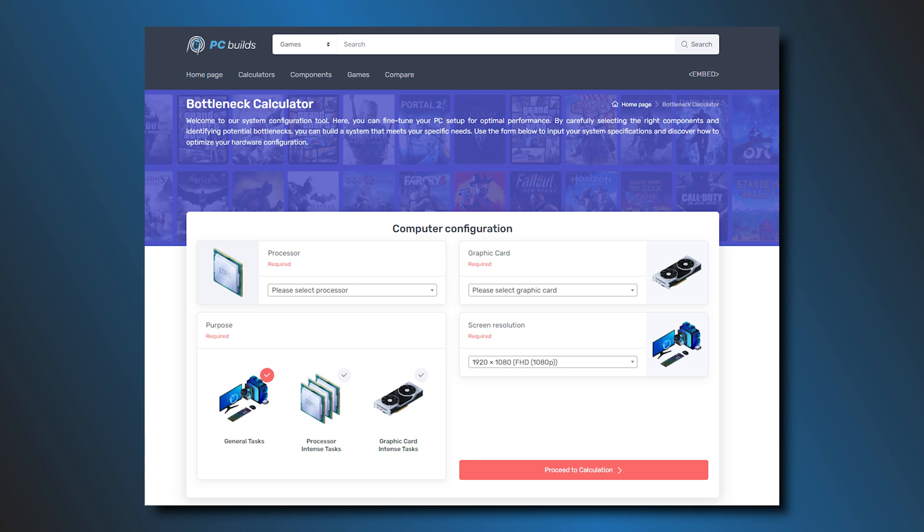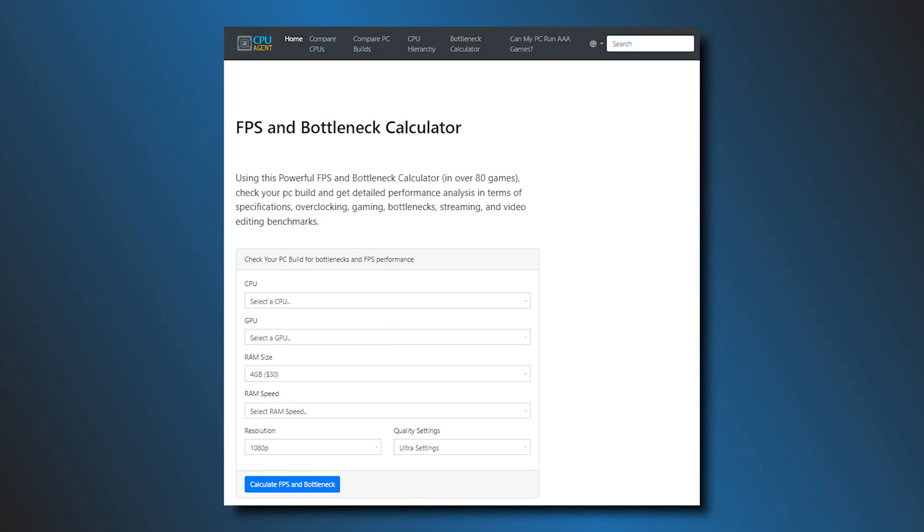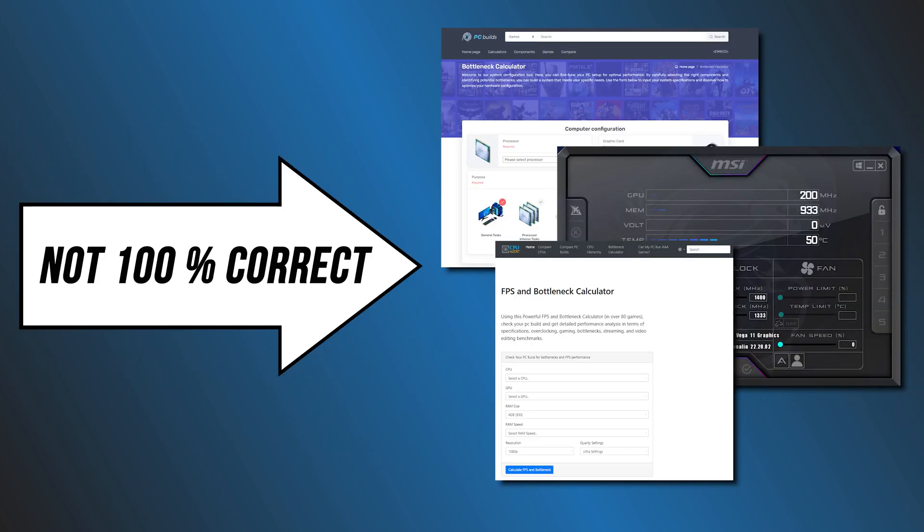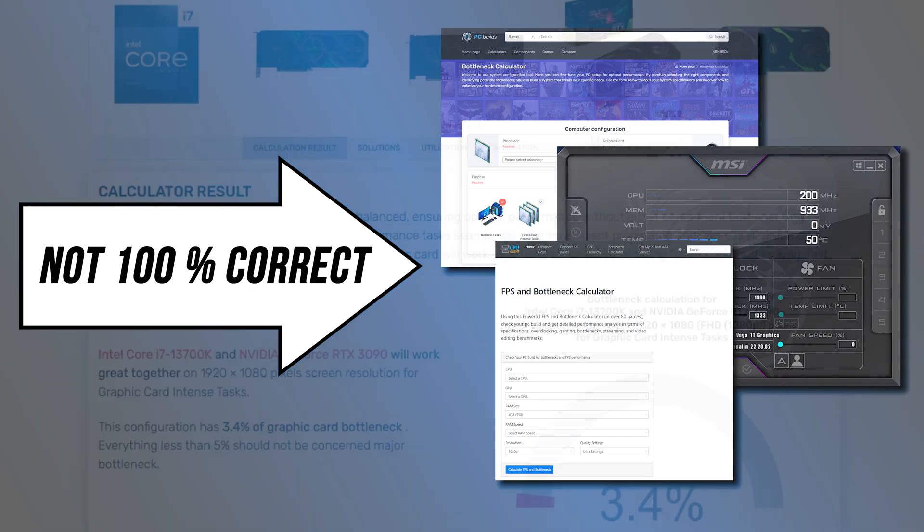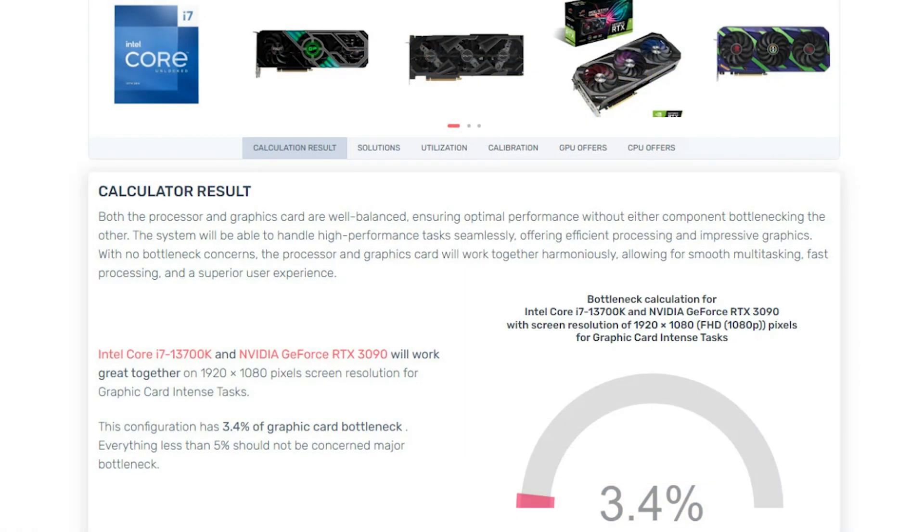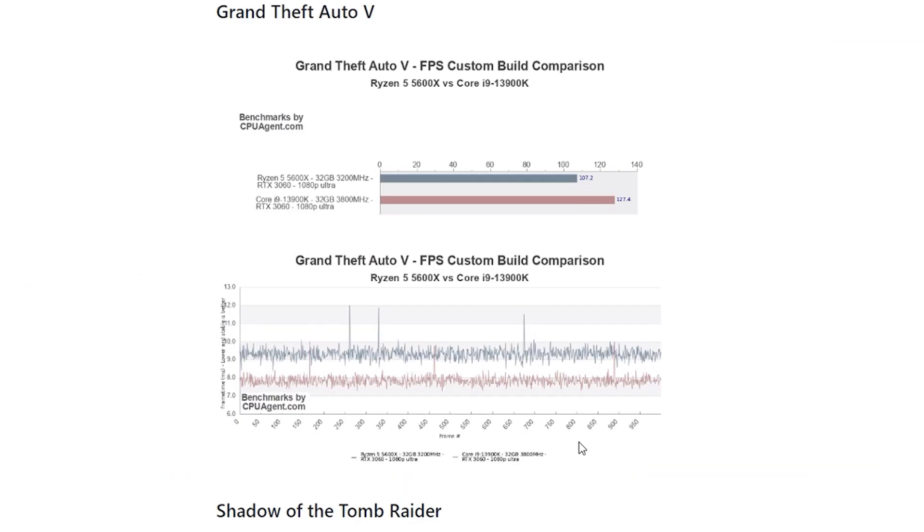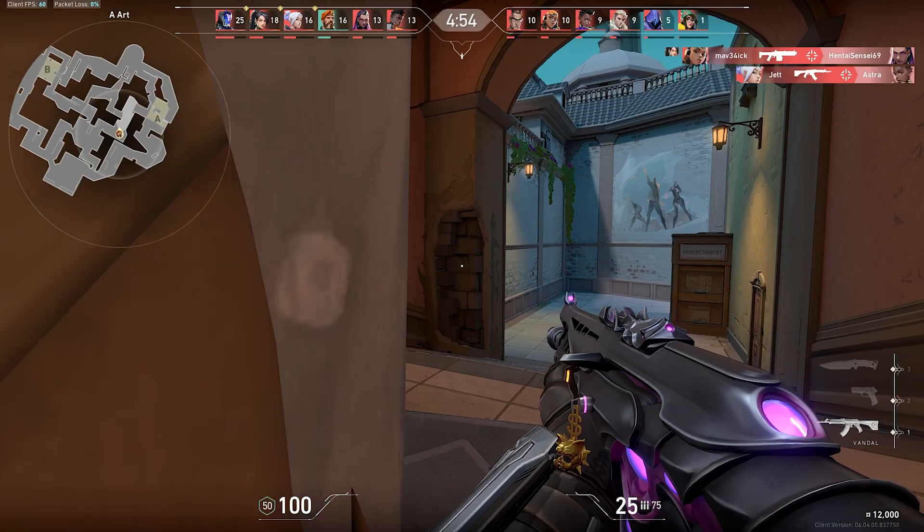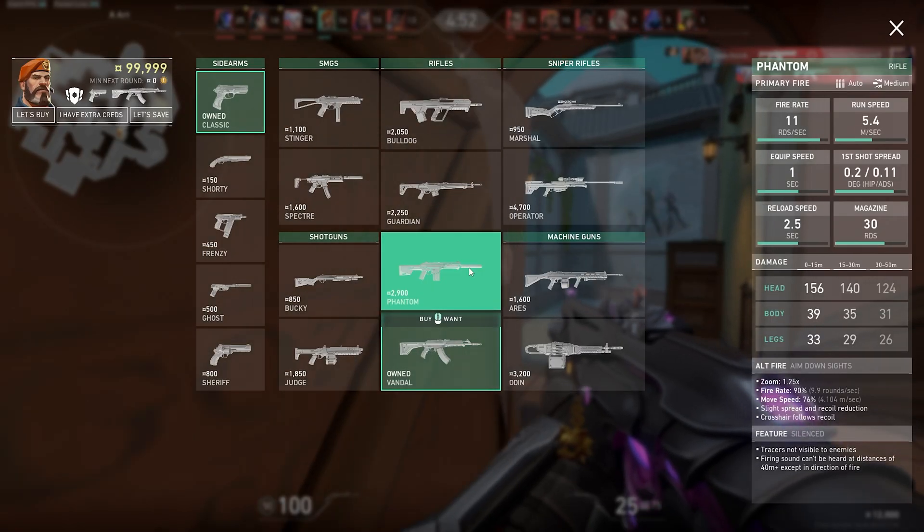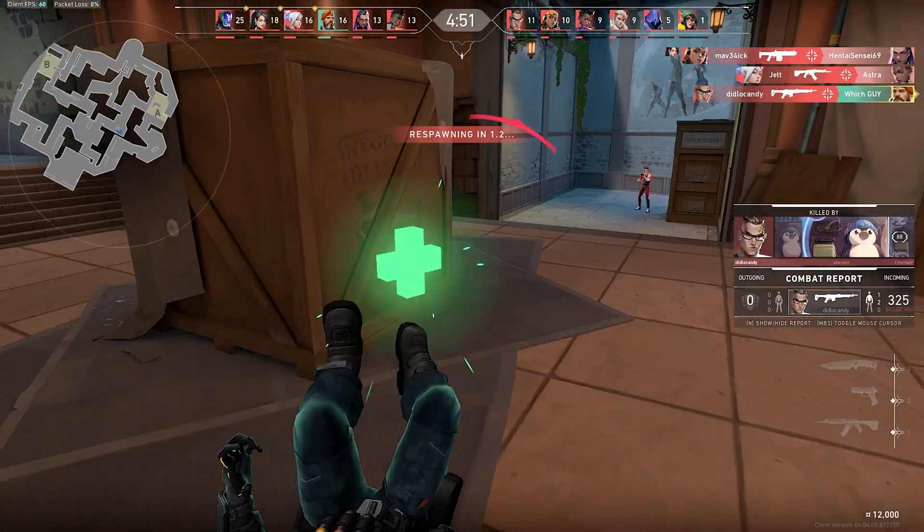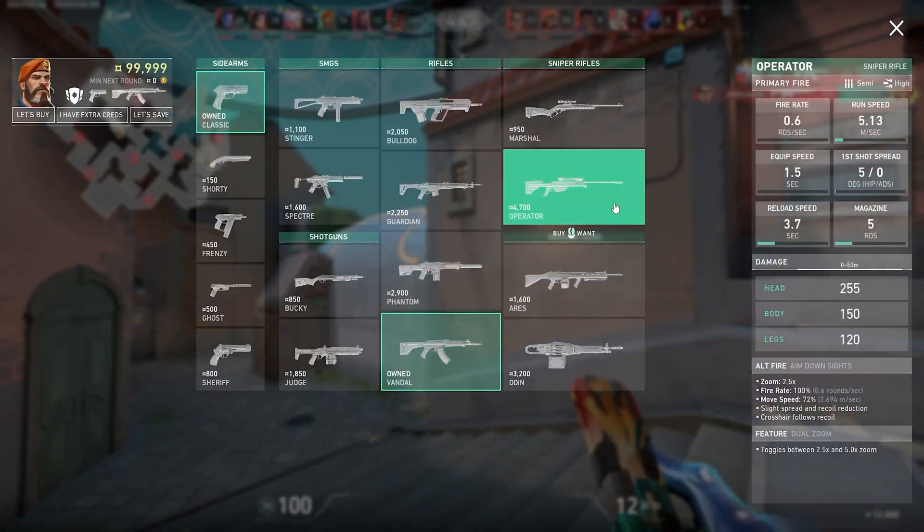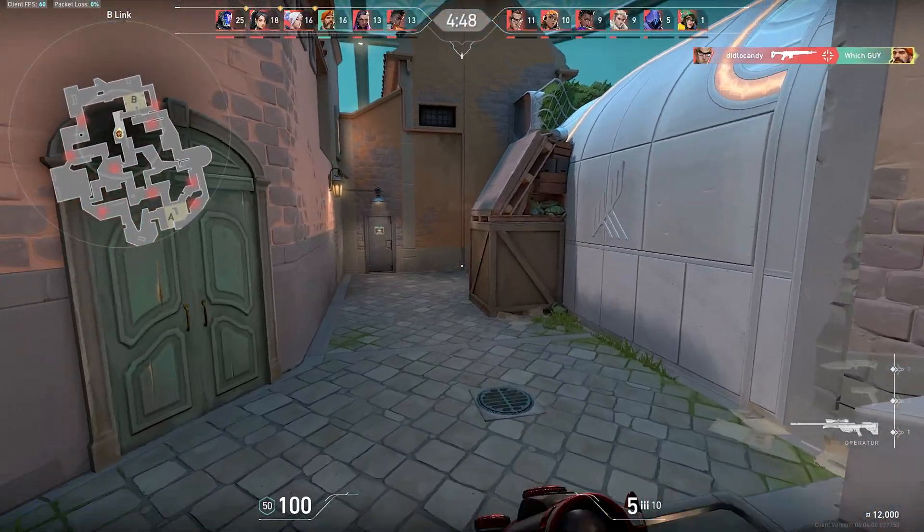Calculating a bottleneck for a computer system is not an easy task. Also, these free calculators are not 100% correct. However, the results given by these calculators will help you know the possible issues that may arise due to your system's components. Here we have listed the three best bottleneck calculators. Let's get started.